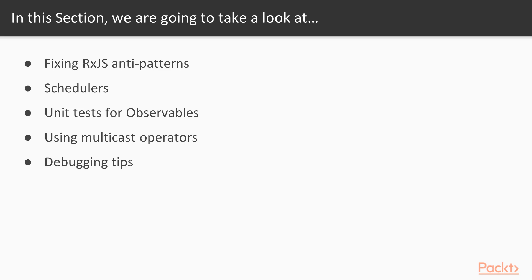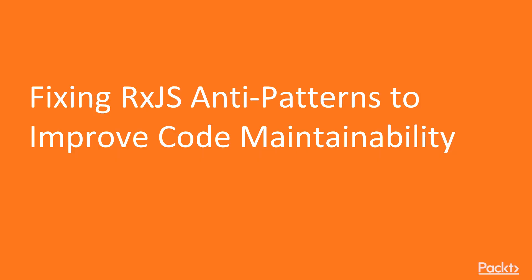And also, I will give you some small tips that make observable debugging process a bit easier. Let's start the first video of this action: Fixing RxJS anti-patterns to improve code maintainability.